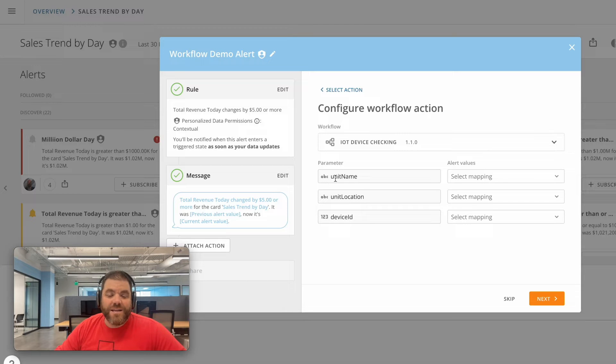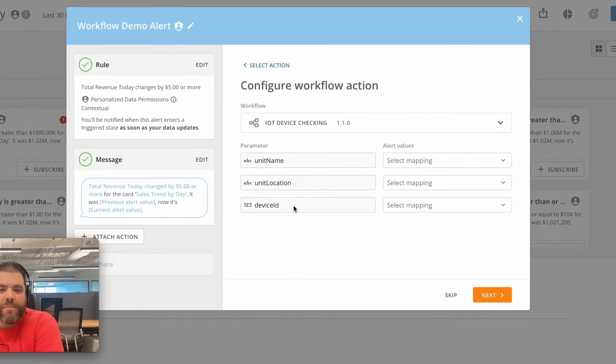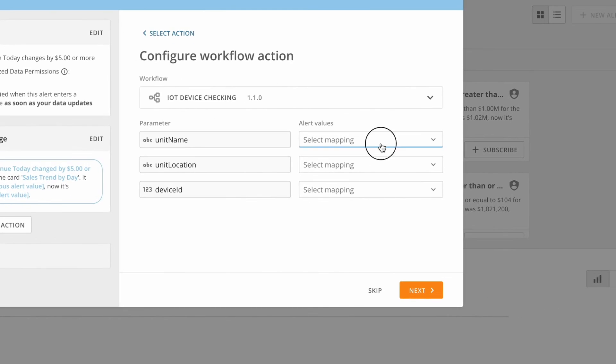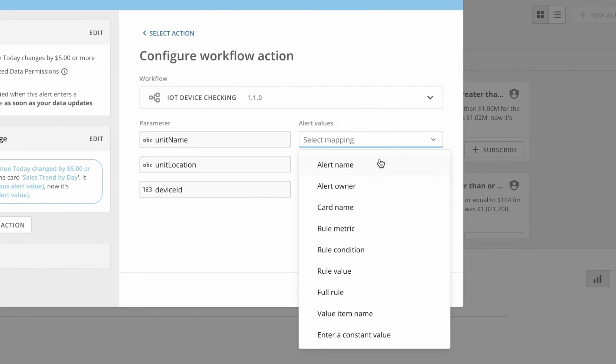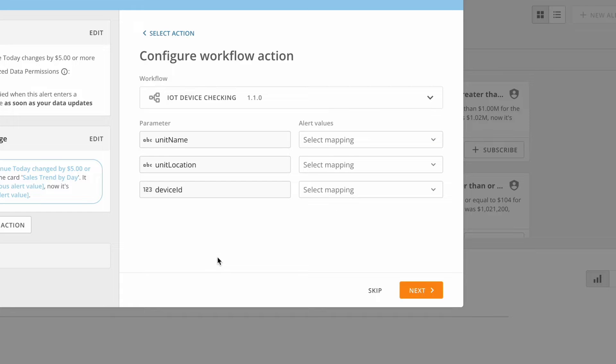We've got a separate video on that - that's another topic. But you can map values from your alert into those parameters. Now it's a little bit more challenging to do from a card because we get such a little information from a card alert.